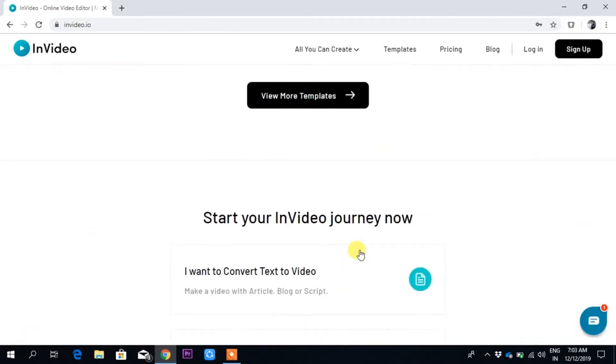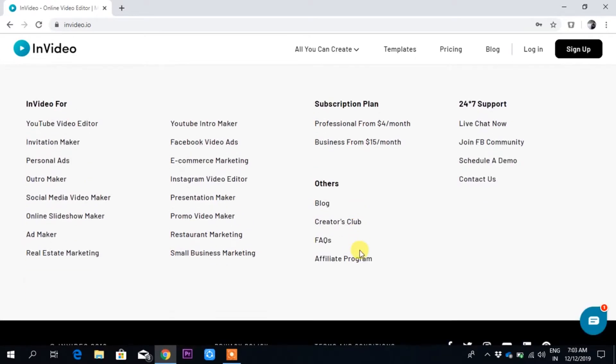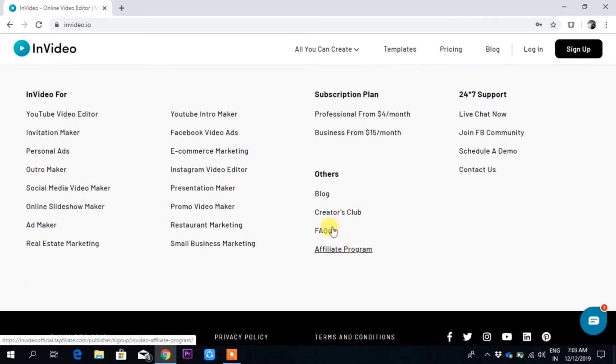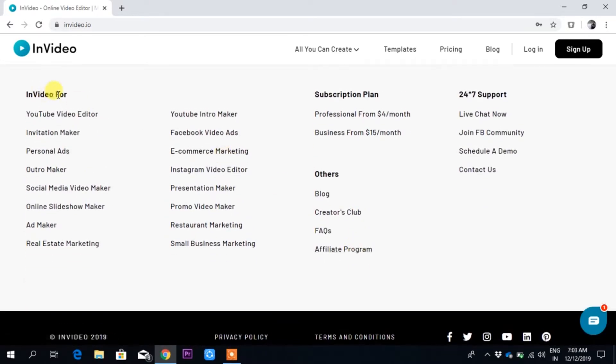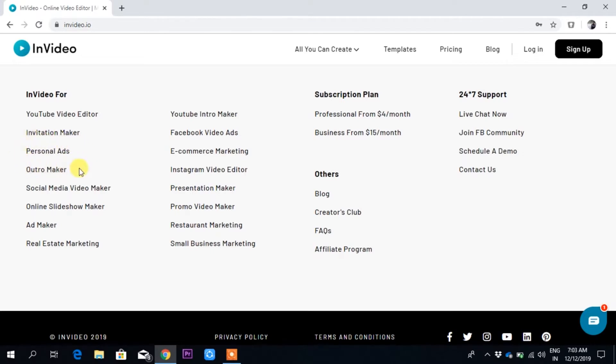You can see what types of videos you can make in InVideo. There's YouTube video editor, invitation maker, personal ads. If you want to run your ads on Facebook, Instagram, or YouTube, you can create personal ads here. There's also outro maker and social media video maker.